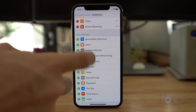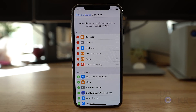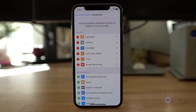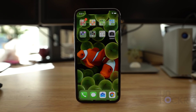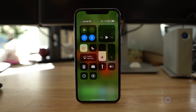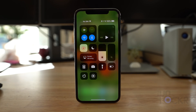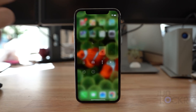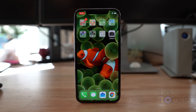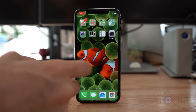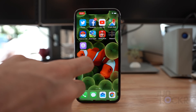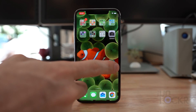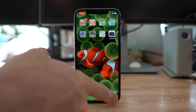Now you can use the screen recording function directly from Control Center. Swipe up from the bottom off the screen on any iOS 11 iPhone besides the iPhone X. For the X, swipe down from the top right corner to get Control Center instead. Then press the screen recording button to begin. You can also 3D touch on the screen recording icon and tap the microphone icon to get microphone audio recorded in the video as well, if you want to dictate while recording.